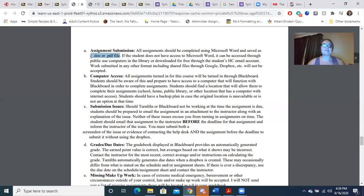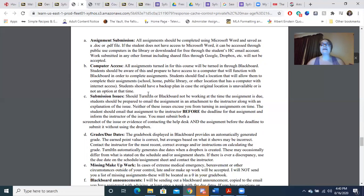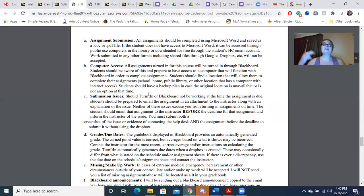If you have submission issues, I need proof, and I need proof before the deadline. If it's a couple of days before the deadline and you're trying to submit something, screenshot it and send it to me. I require proof at least 48 hours in advance. Please do not contact me at 10 o'clock the night it's due saying you cannot submit it, because that will be too late.